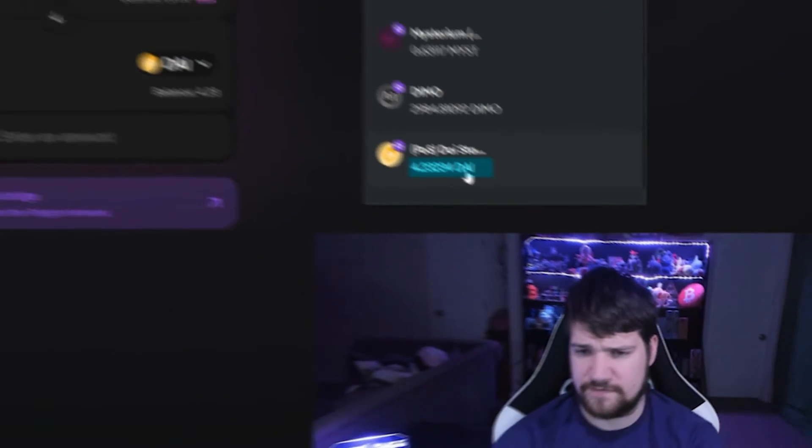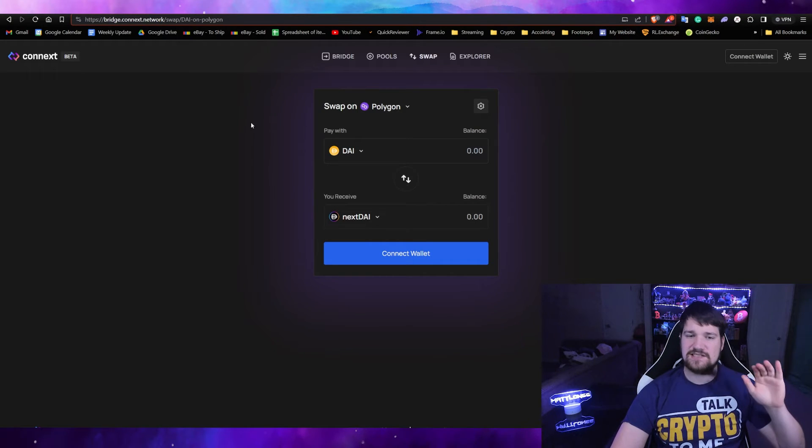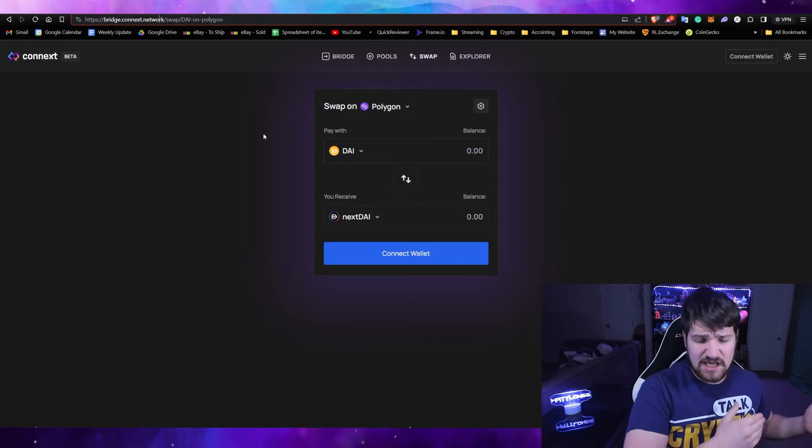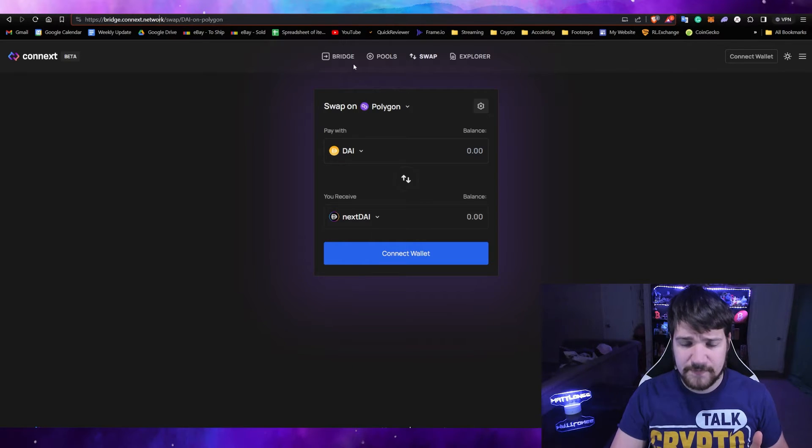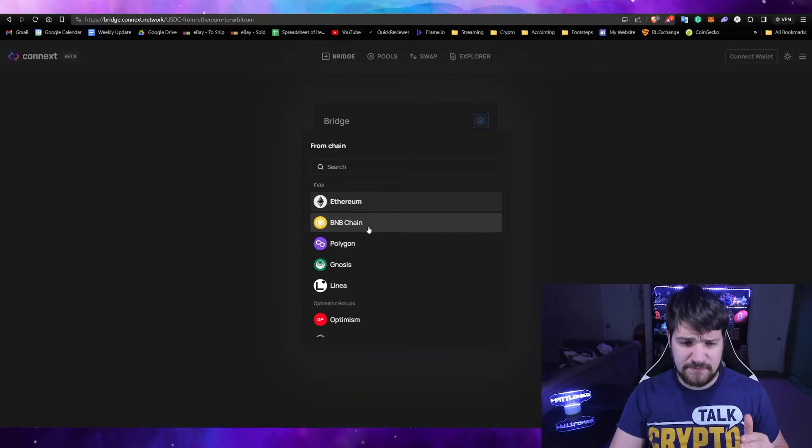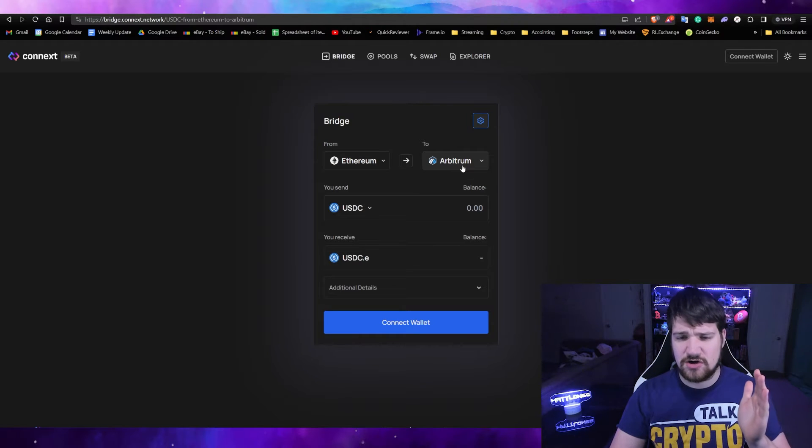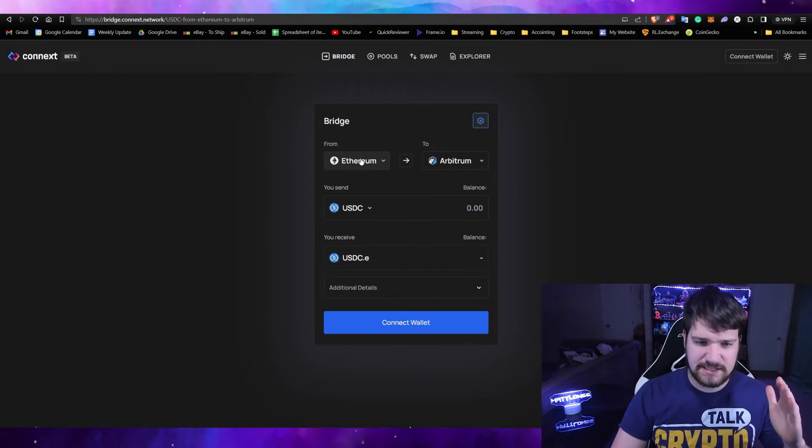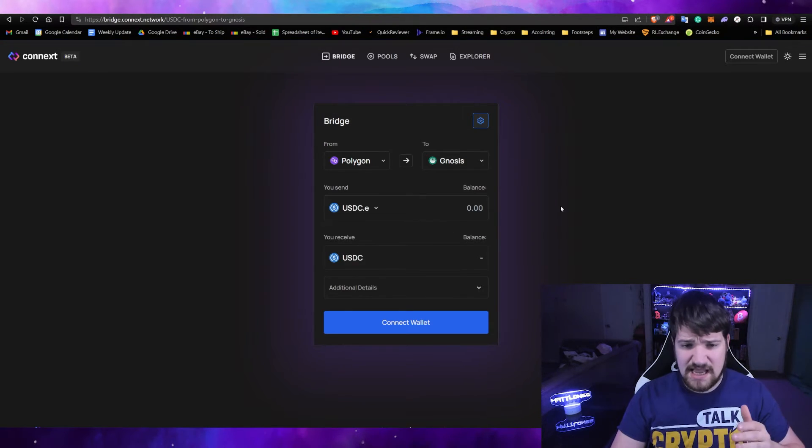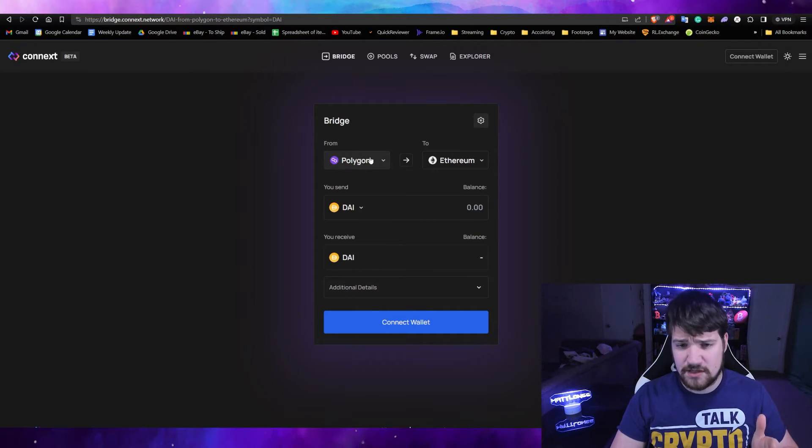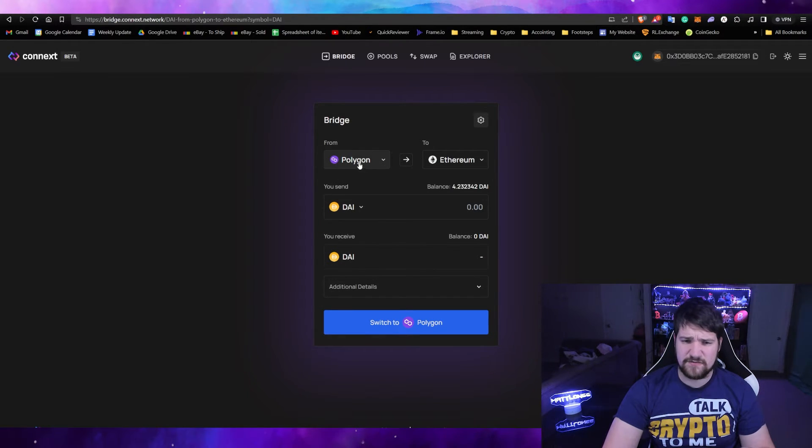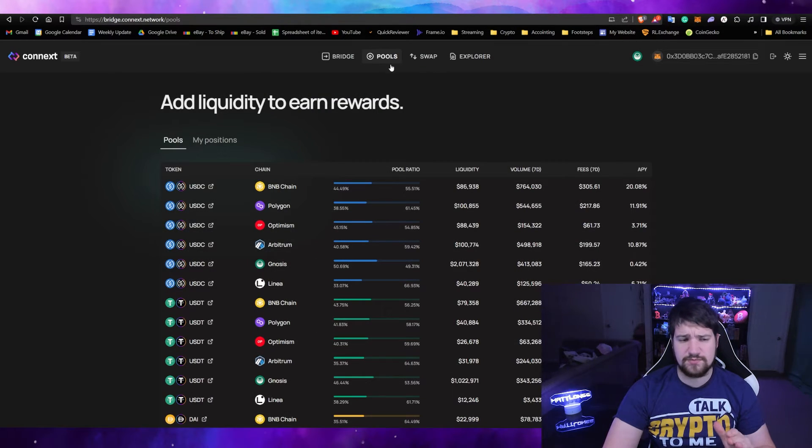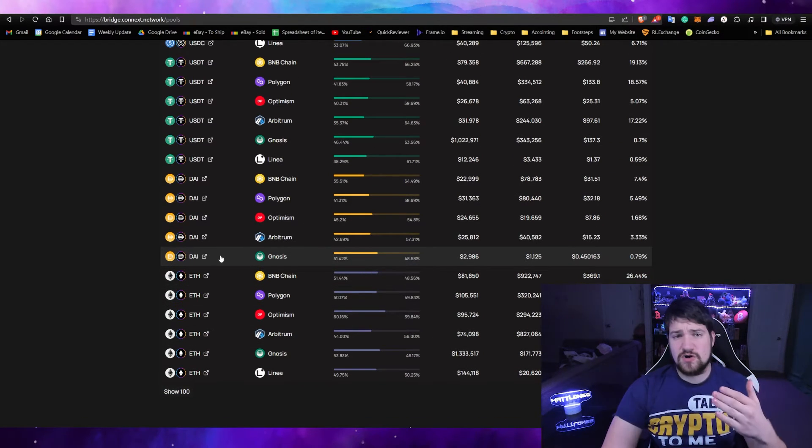Now we're going to need to go over to a different website called Connext. Connext allows you to bridge from pretty much any chain to another chain. If we click Bridge up here, you'll see that we can go from Ethereum, Binance Smart Chain, a whole bunch of bridges—not every single one, but a whole bunch of them—and then you can bridge over to all of these. In this case, we're going to say from Polygon to Nasus, and we're going to need to send DAI from our Polygon to our Nasus chain.